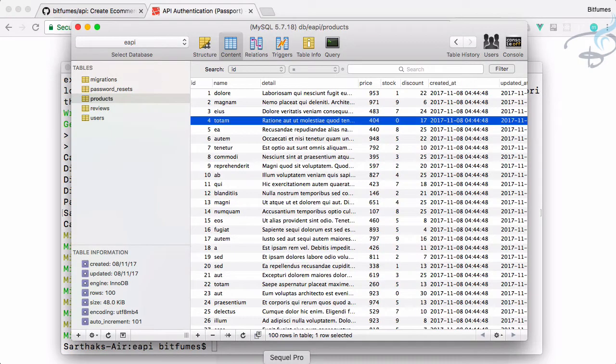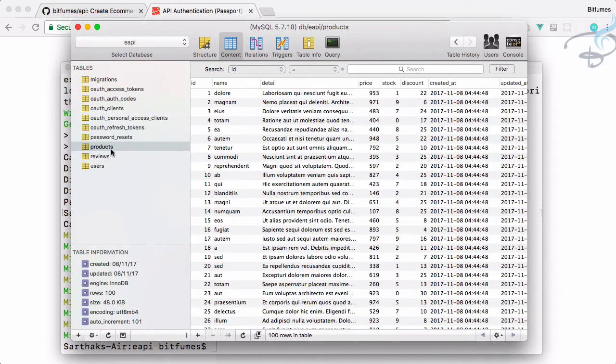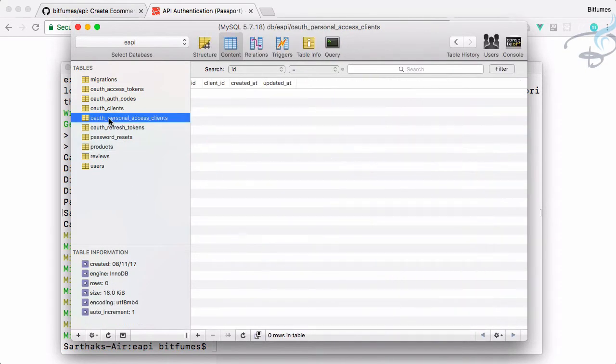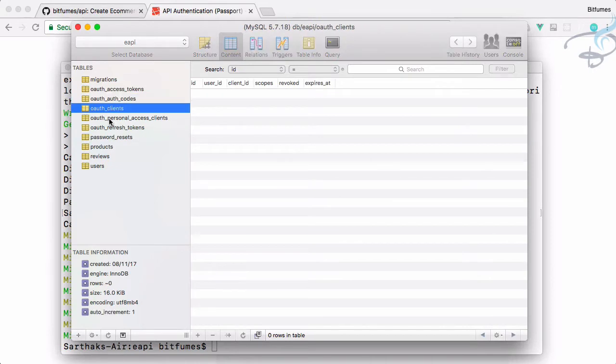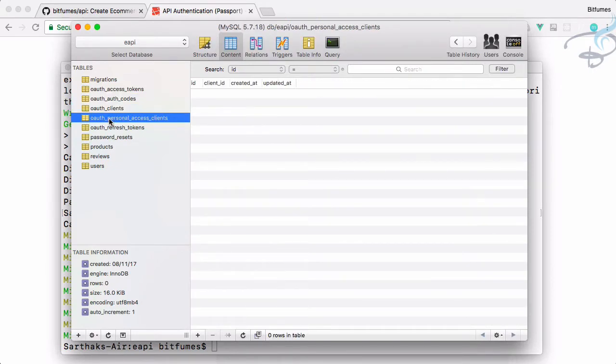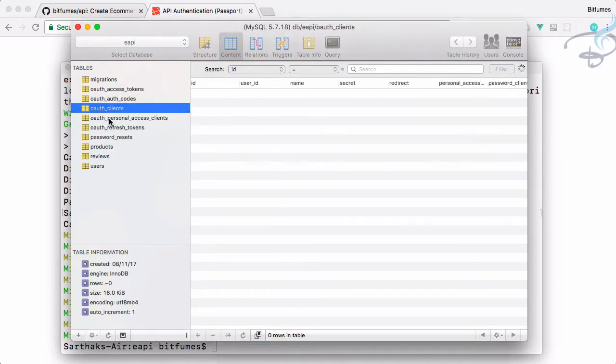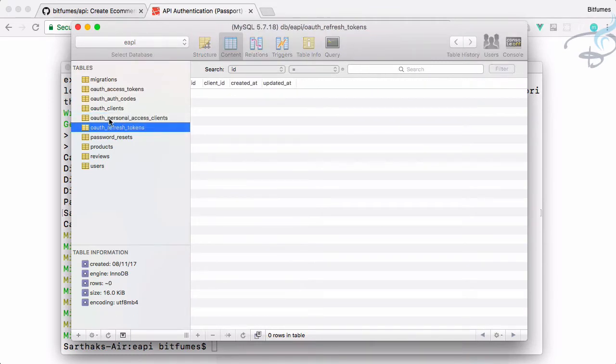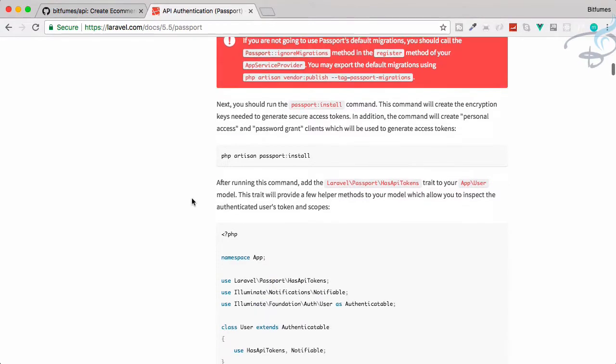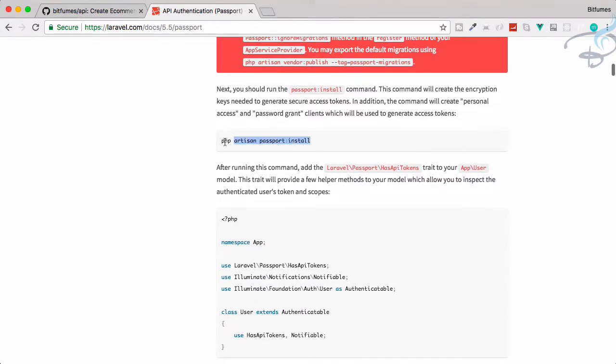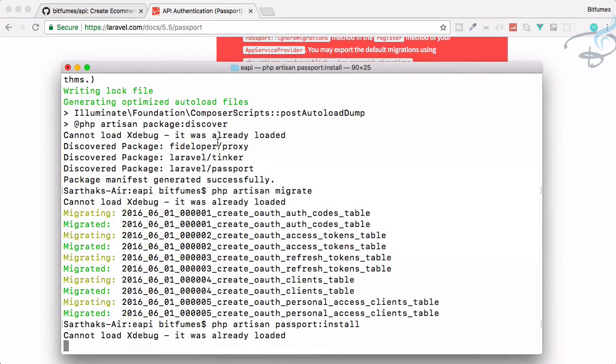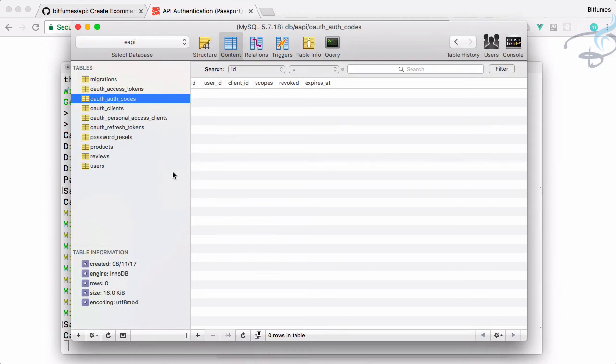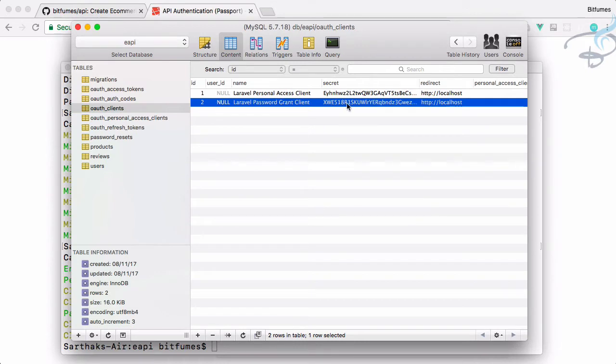Hit enter and it will migrate each and everything. Because we have migrated refresh, we have all these things: OAuth access token client, OAuth codes, then personal access token refresh. All these OAuth ones. You can see everything is empty. If I go here and run this command, let's run this command. Now go to SQL Pro, hit refresh for this client. You can see we have the data now.